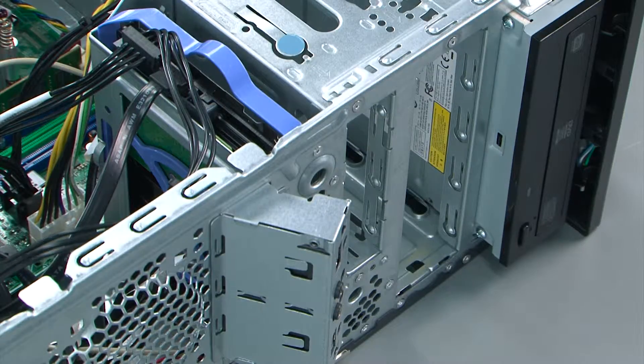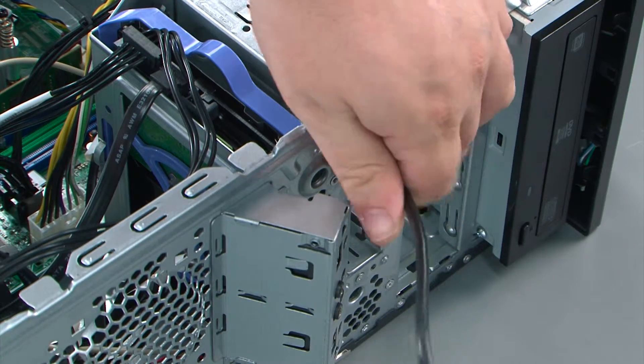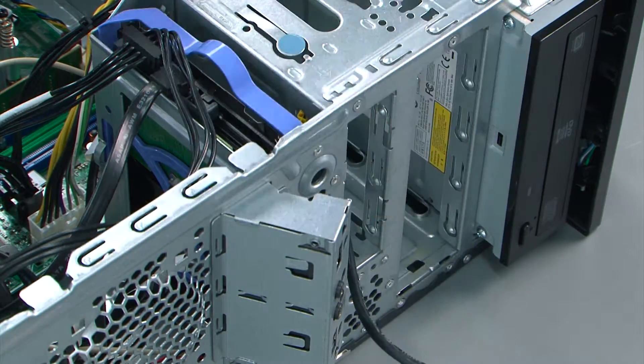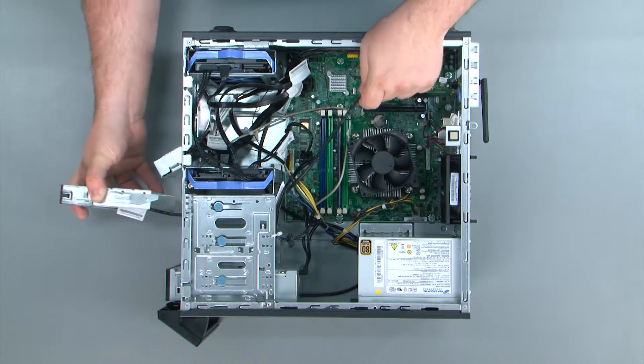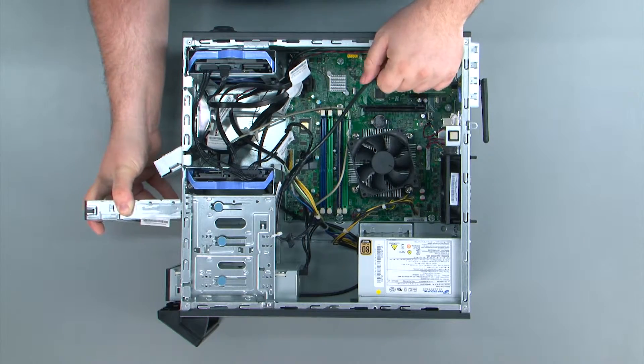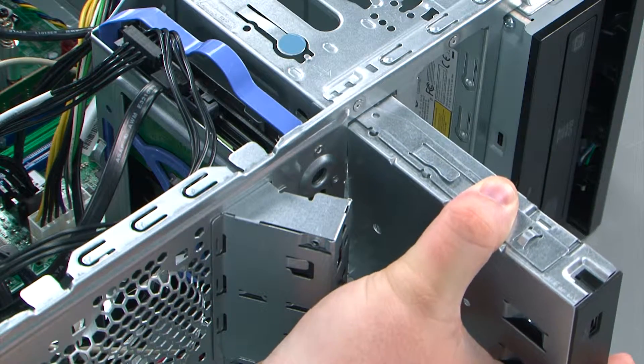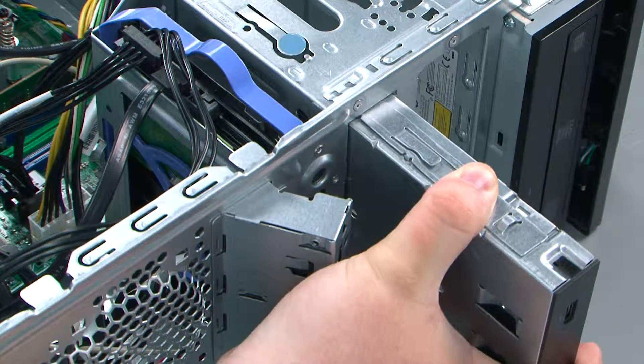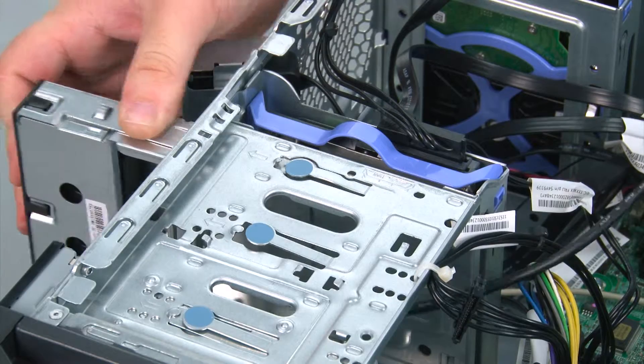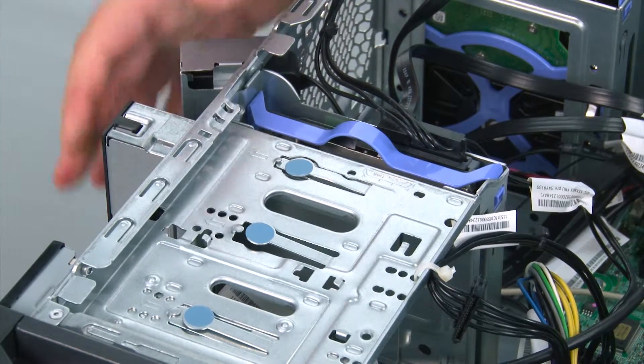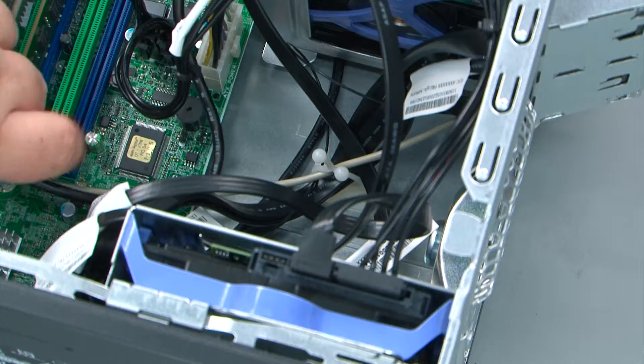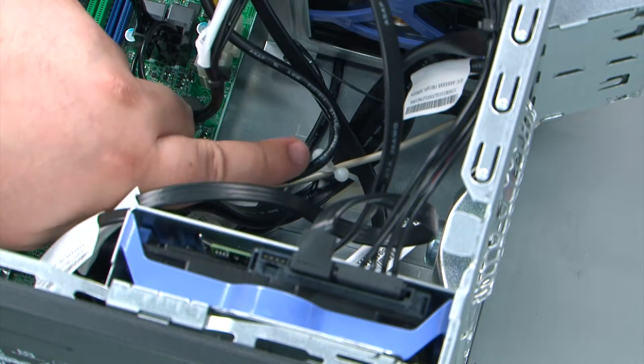Now we're going to feed the cable through the hole in the chassis, pulling it through the other side. Align the assembly with the bay and push it in until it latches.